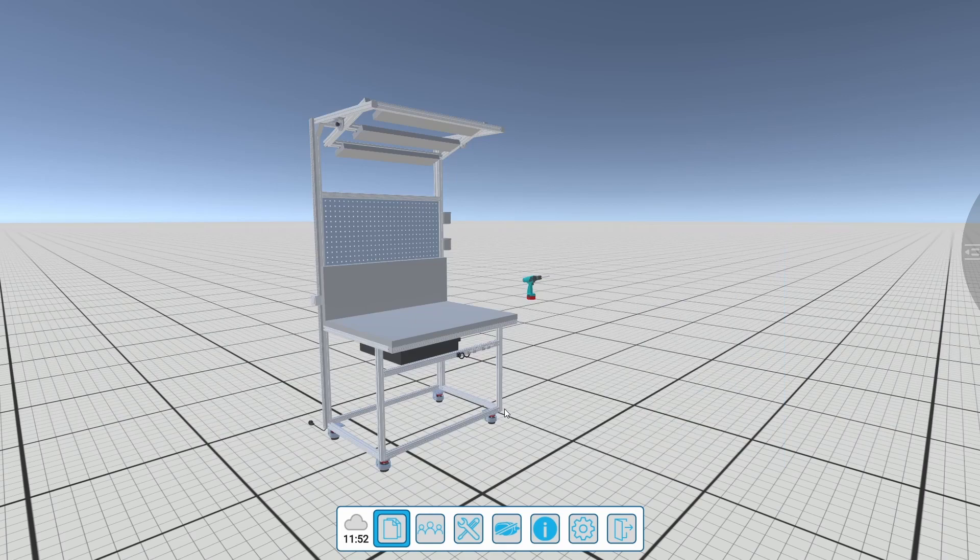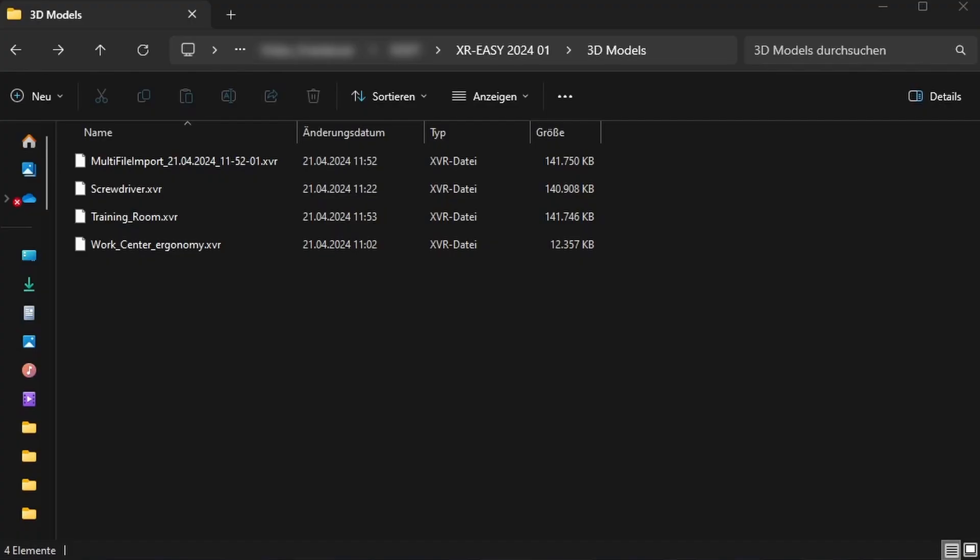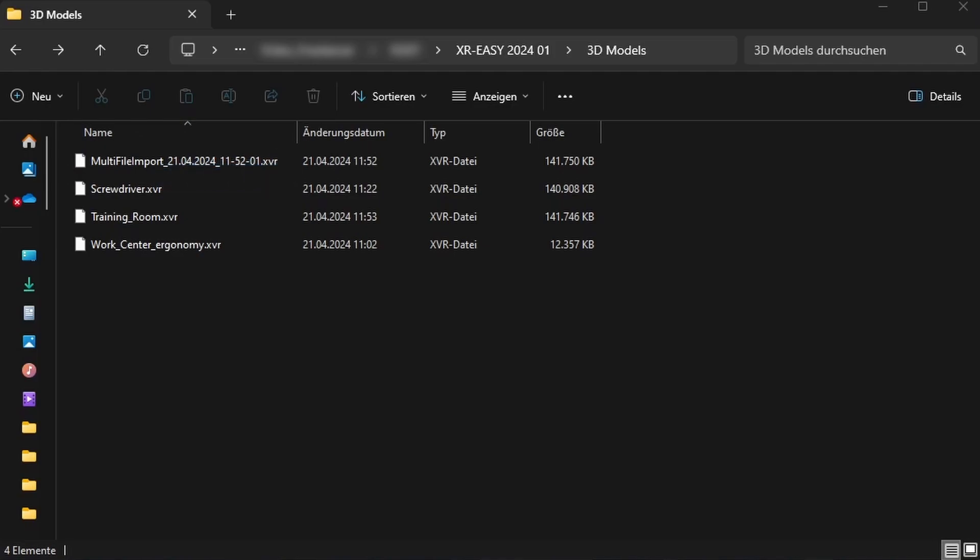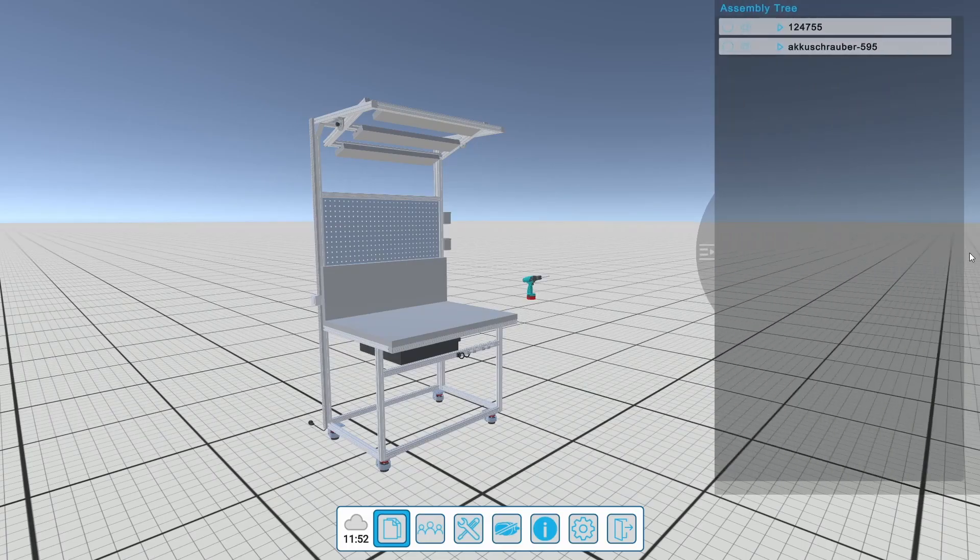With two or more 3D models loaded, a new file is automatically created in the 3D models folder of XREZ. It is named Multi-File Import and includes the date and time of creation. The two imported 3D models are displayed in the assembly tree.